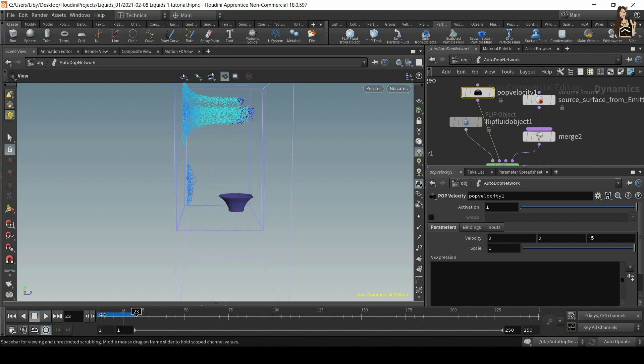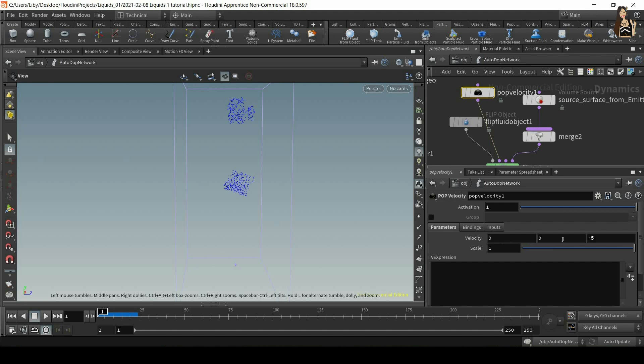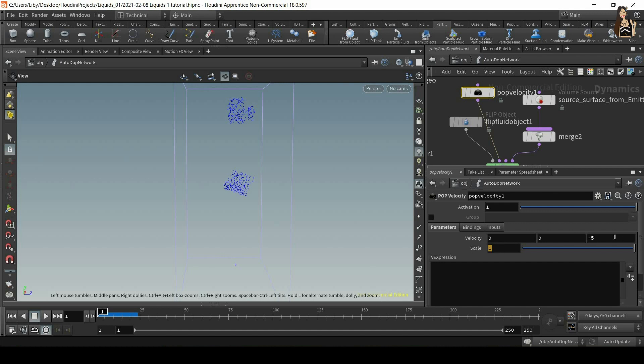So the same as for the gravity node, we also have three values that we can adjust, which determine how much force we apply or how high the velocity is. And we also have scale, which multiplies this value by these values.